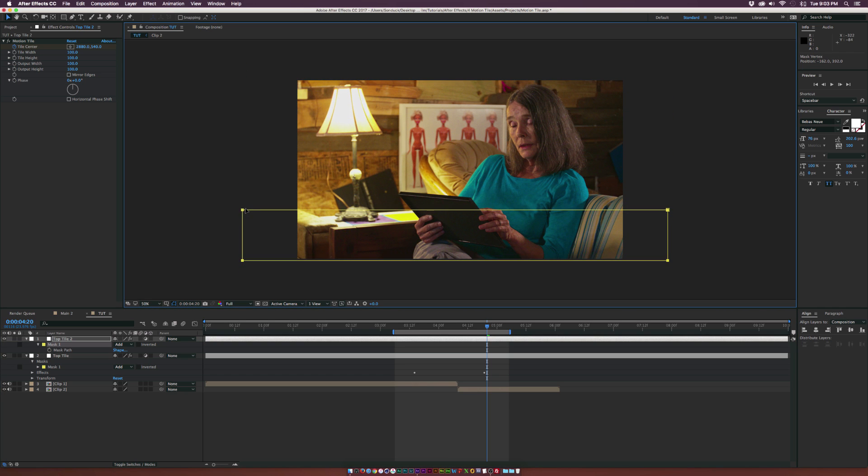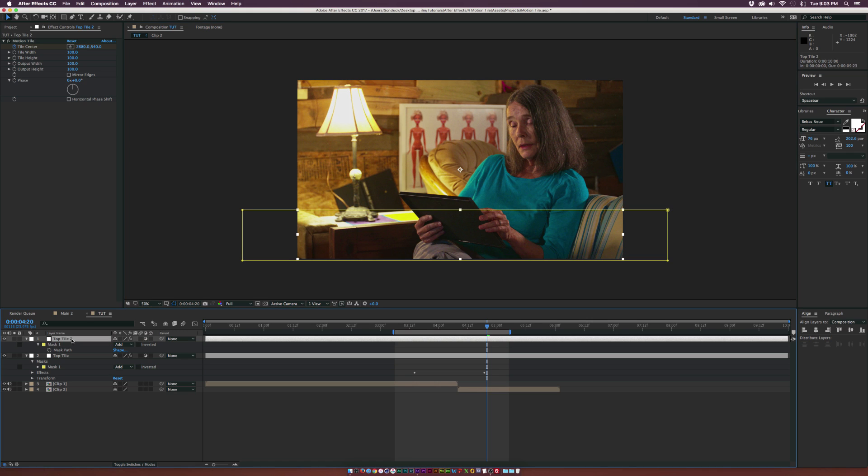And like I said, it depends where you want to position these things. I'm just going to go with this format. Let's go ahead and rename this layer to Bottom Tile.